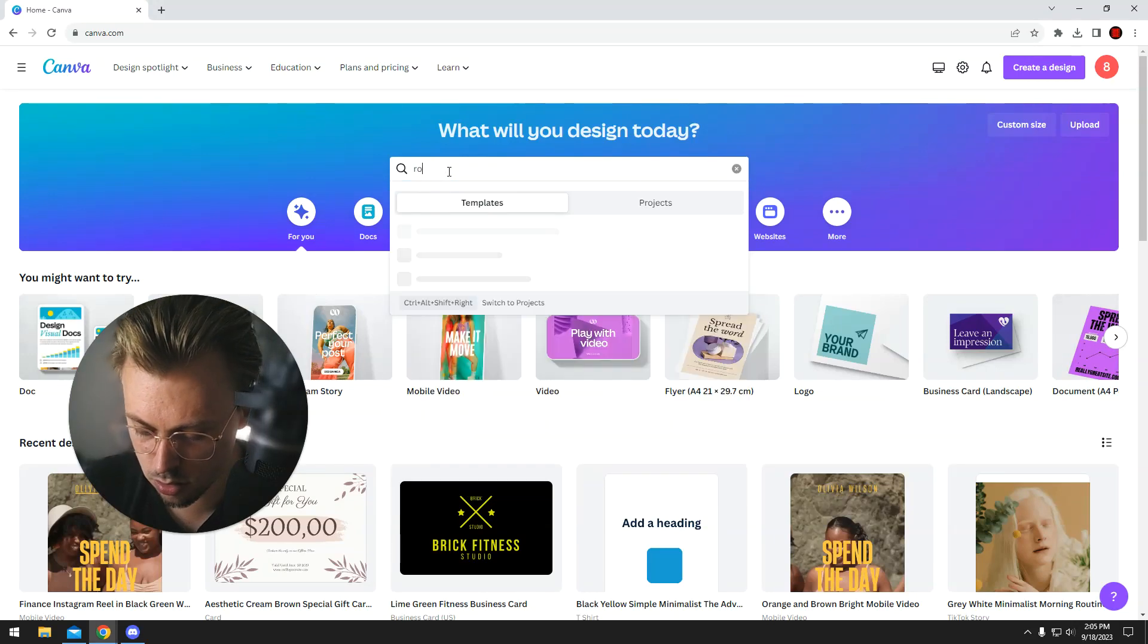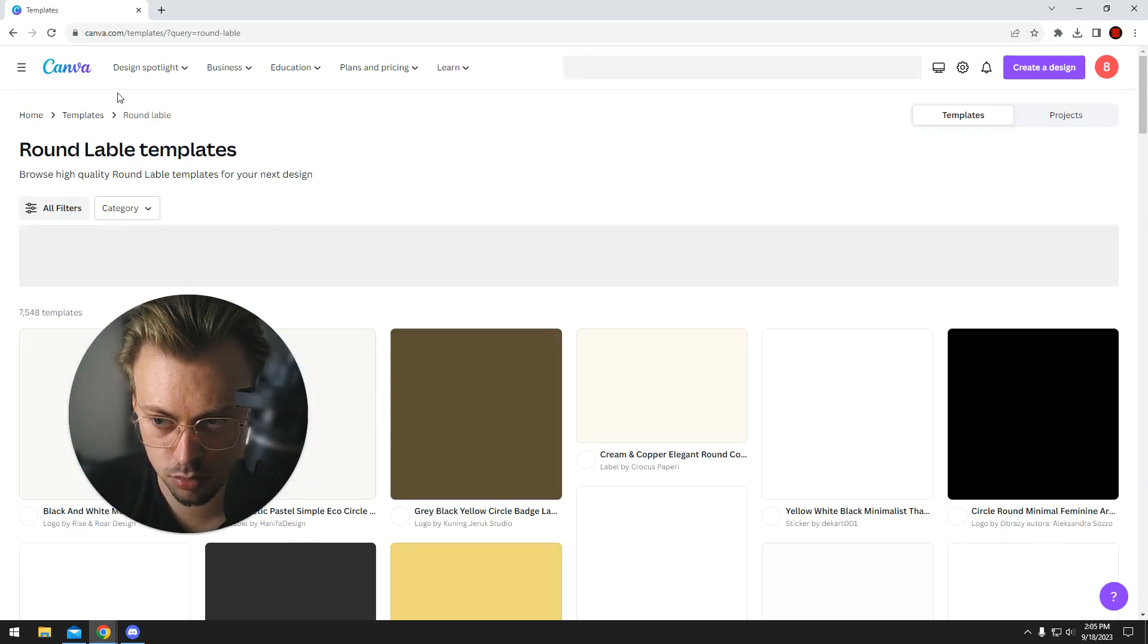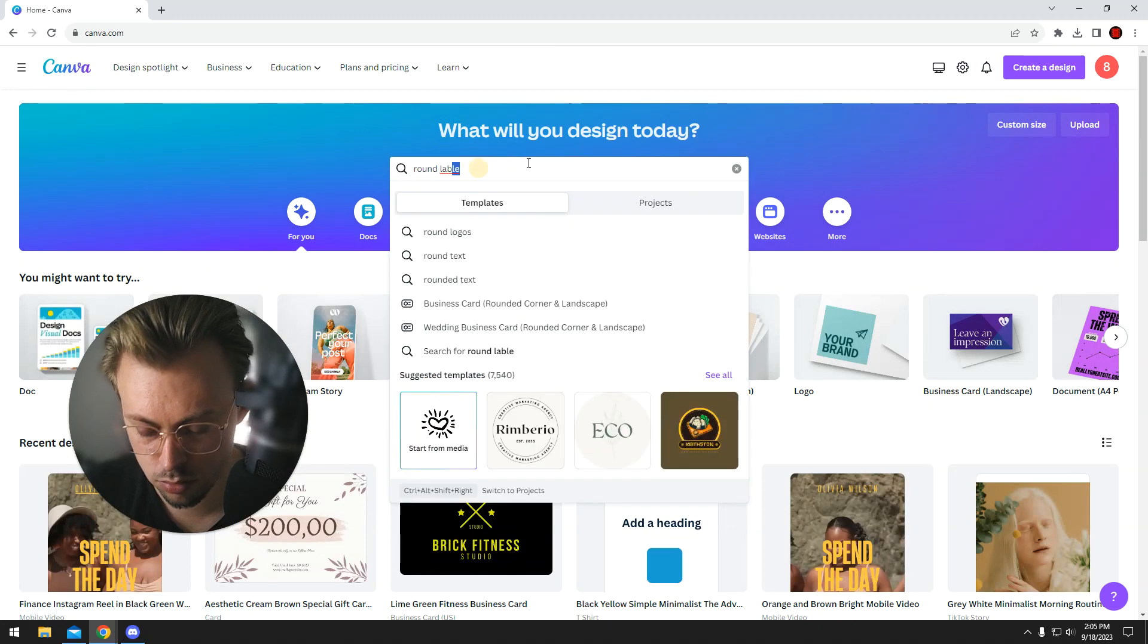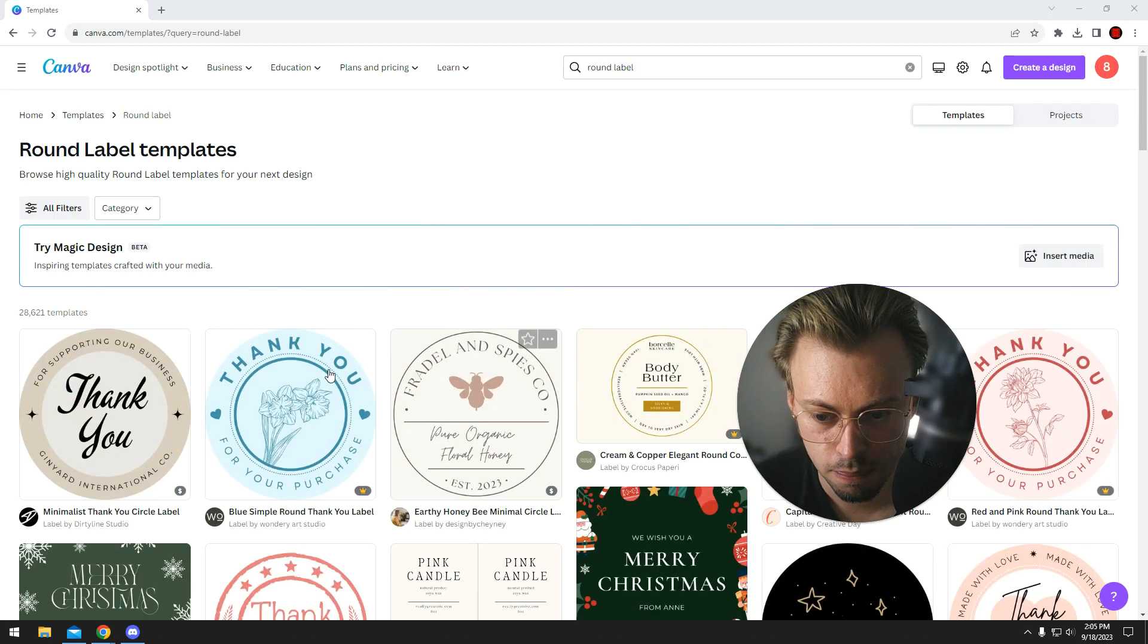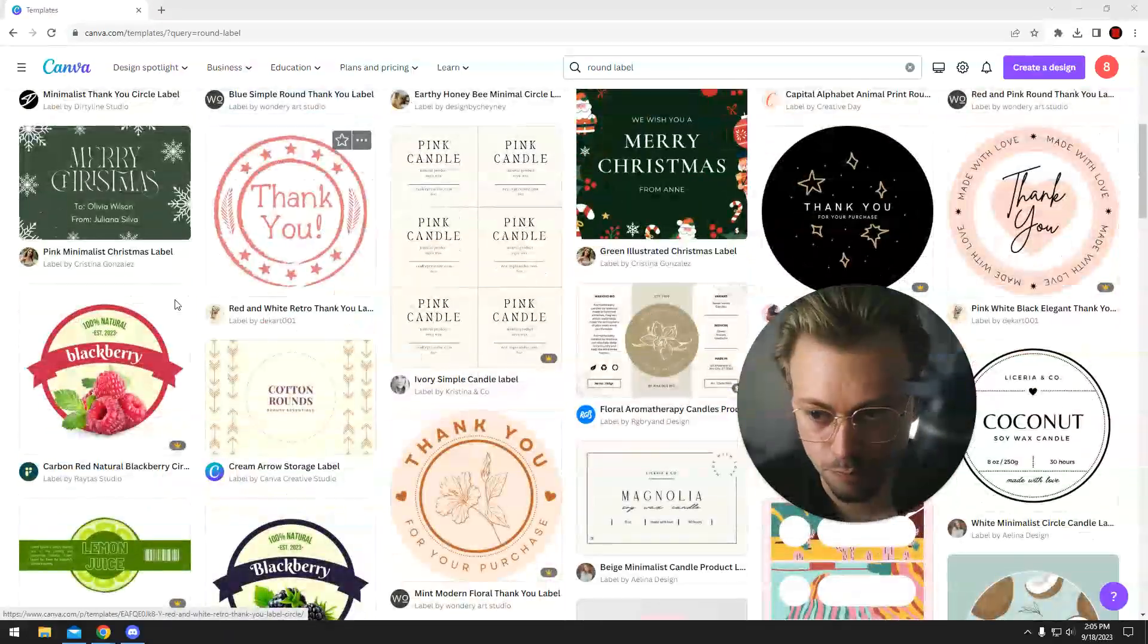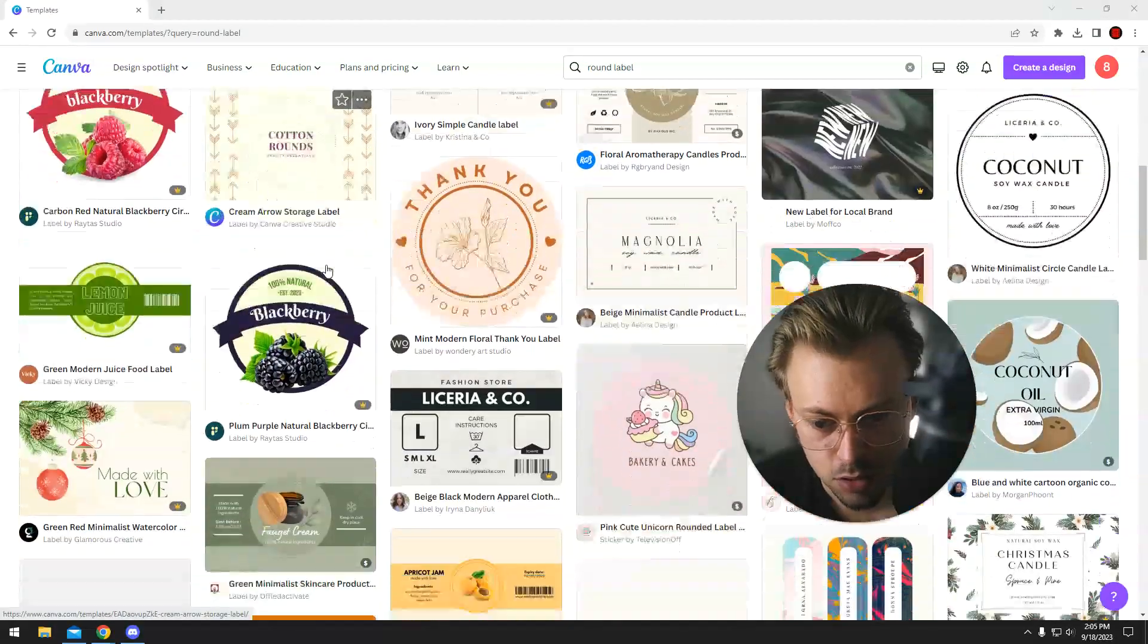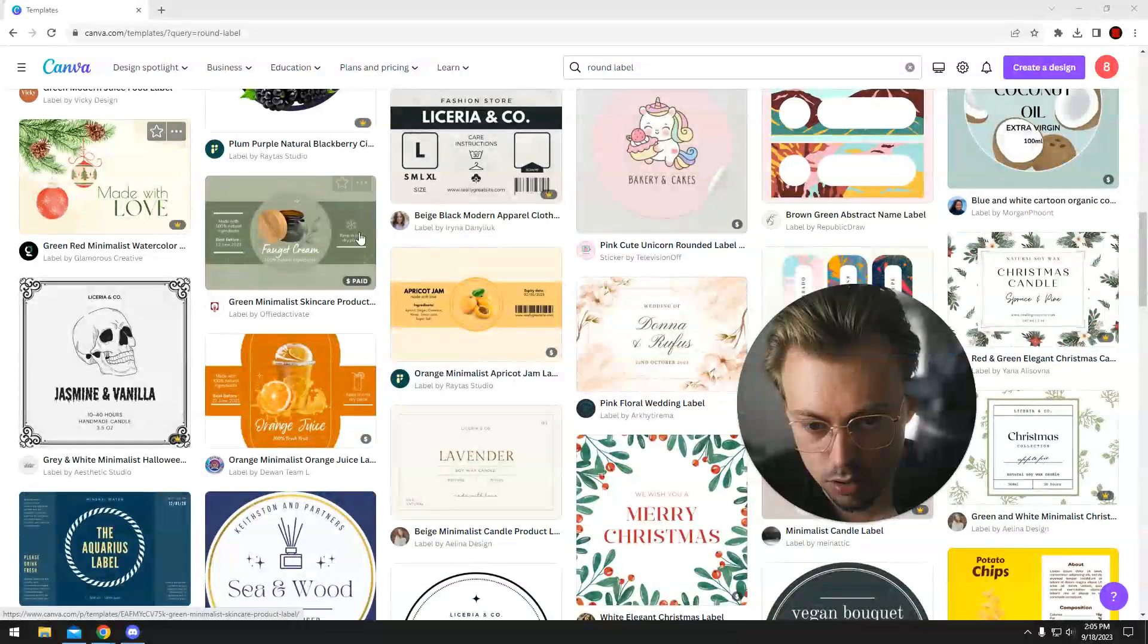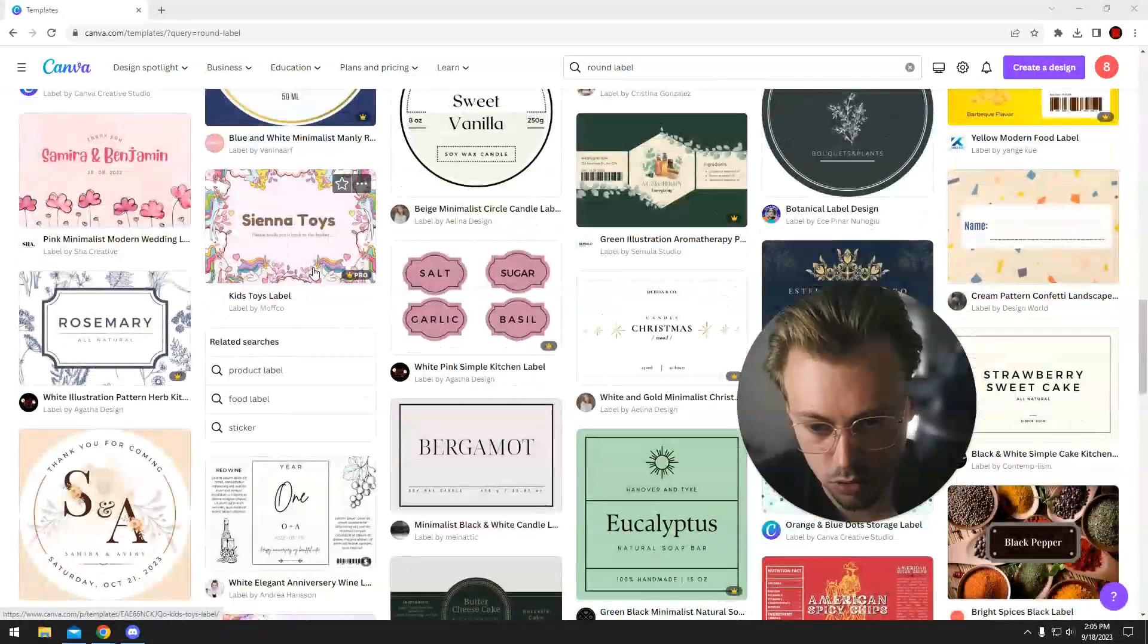So let's see if there's any label templates. You can find a few of them. Basically, just find a label you like and work with that structure.